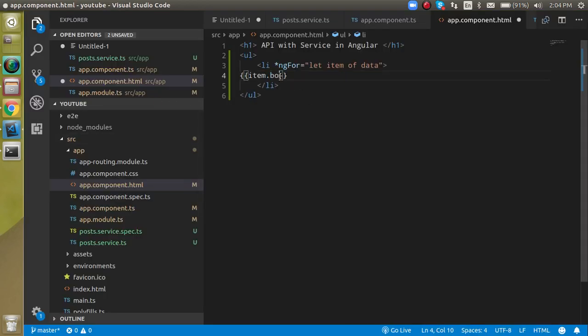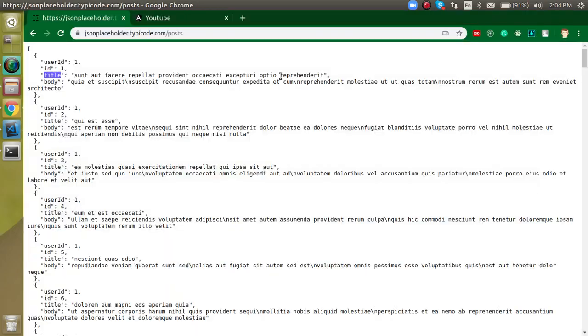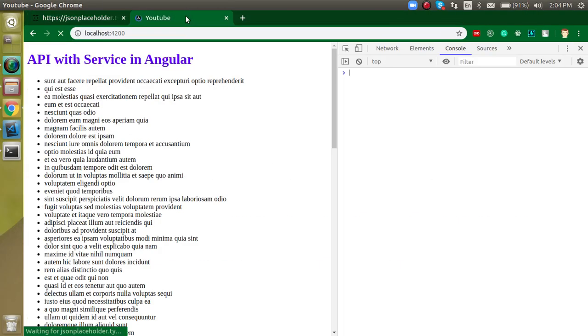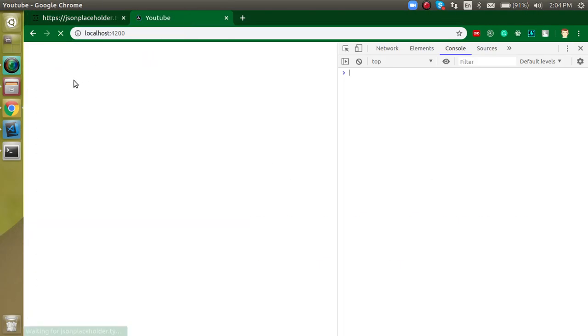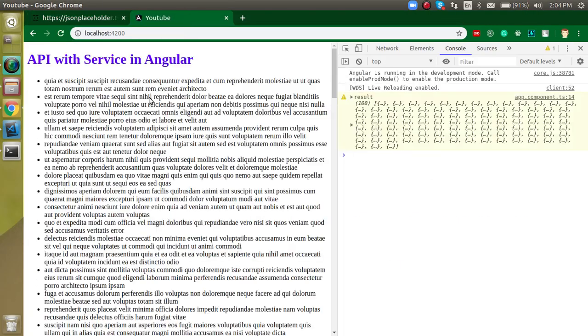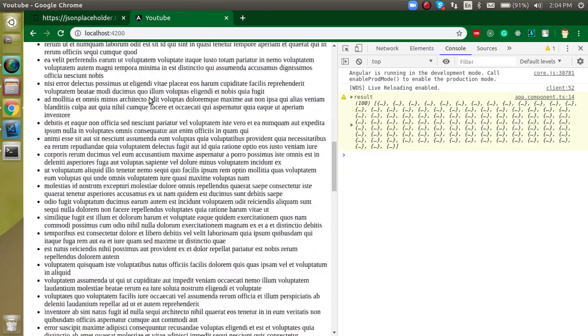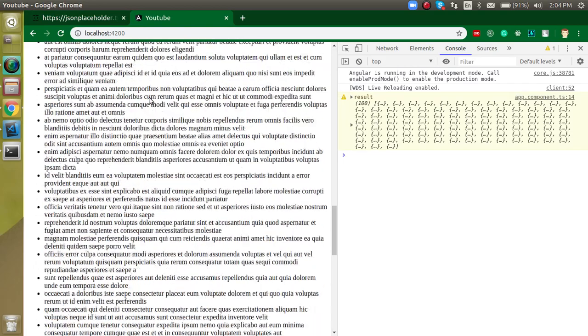And title is here. If you just want to show the body, then you can just write here body and you will get that data of all complete bodies here like this.